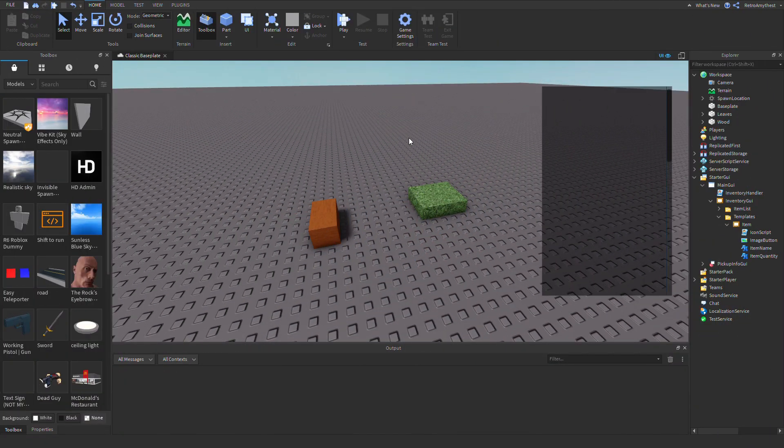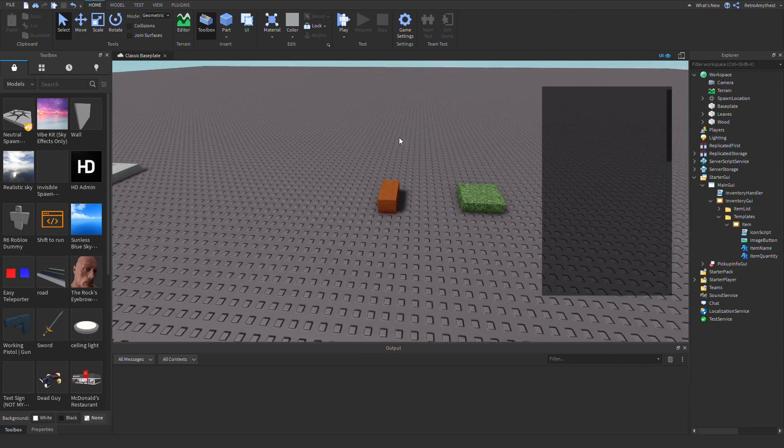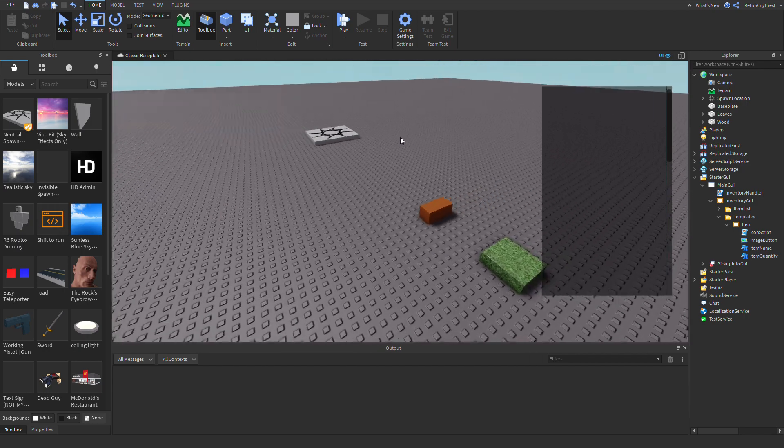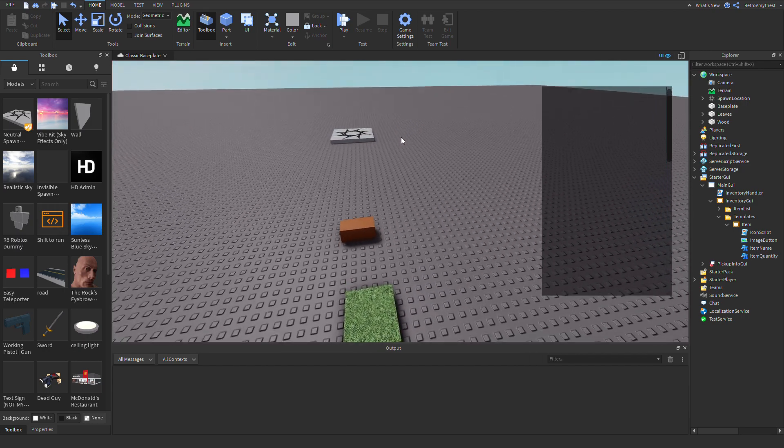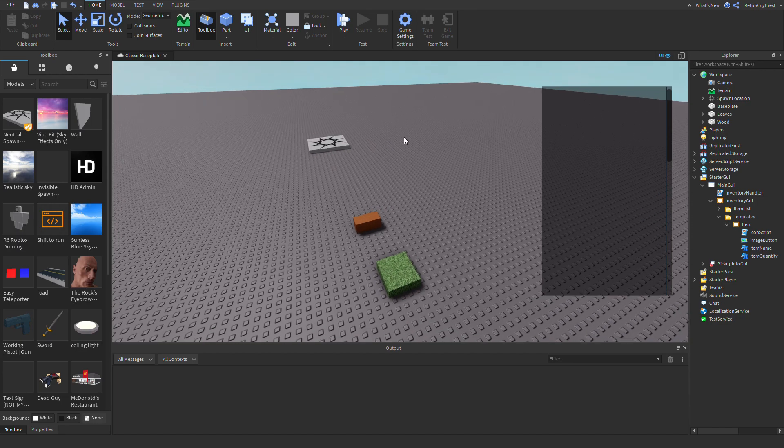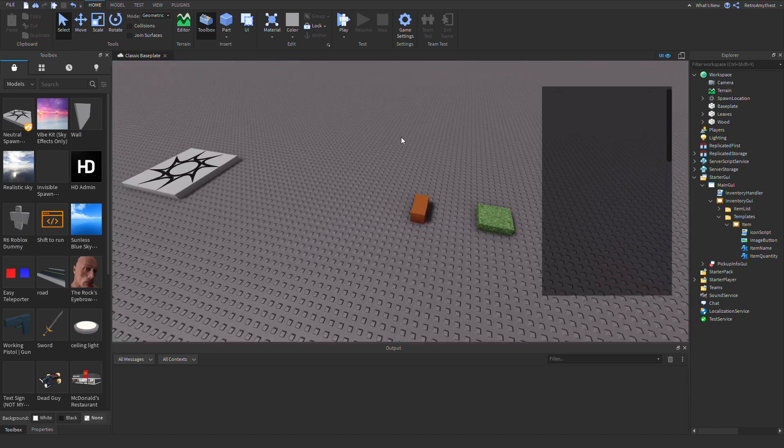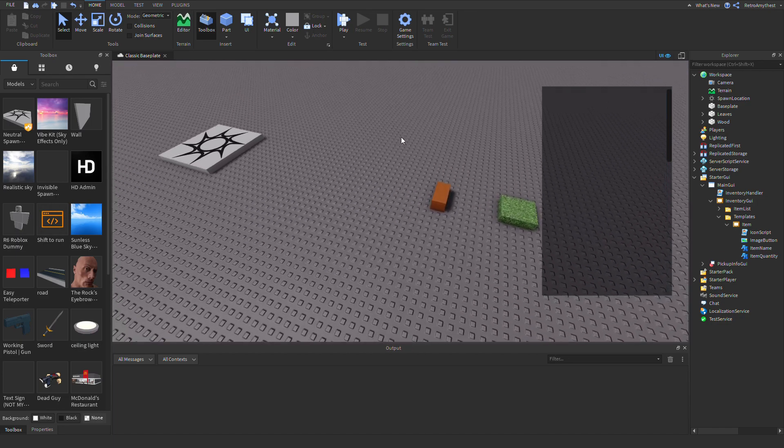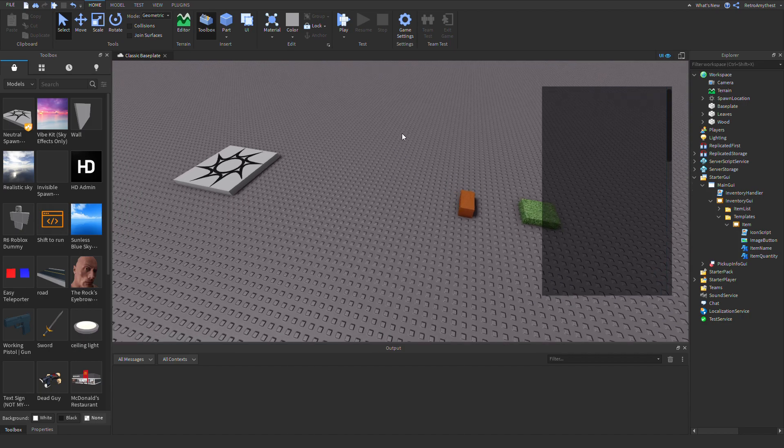Hey guys, in today's video I'm going to be showing you how to add icons to my inventory system. This is actually the Dev King's inventory system, and that's on his channel. You can go check that video out.